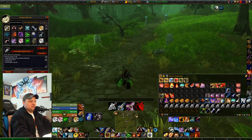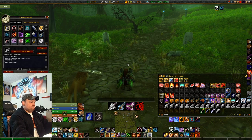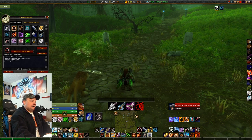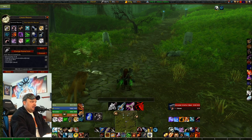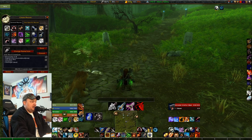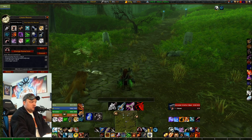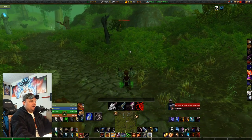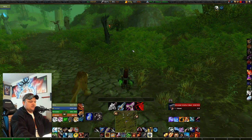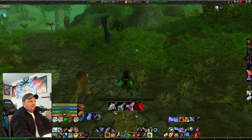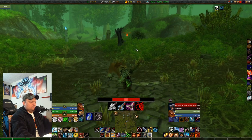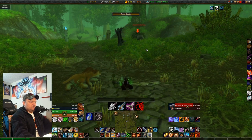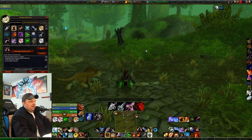Hunter's mark is literally the same macro as auto shot, minus the start attack, and casting hunter's mark instead. If I'm not targeting anything it'll auto-target and cast hunter's mark. Same logic applies to auto shot — if I don't have the target selected it will automatically target and fire. These macros make life very painless.